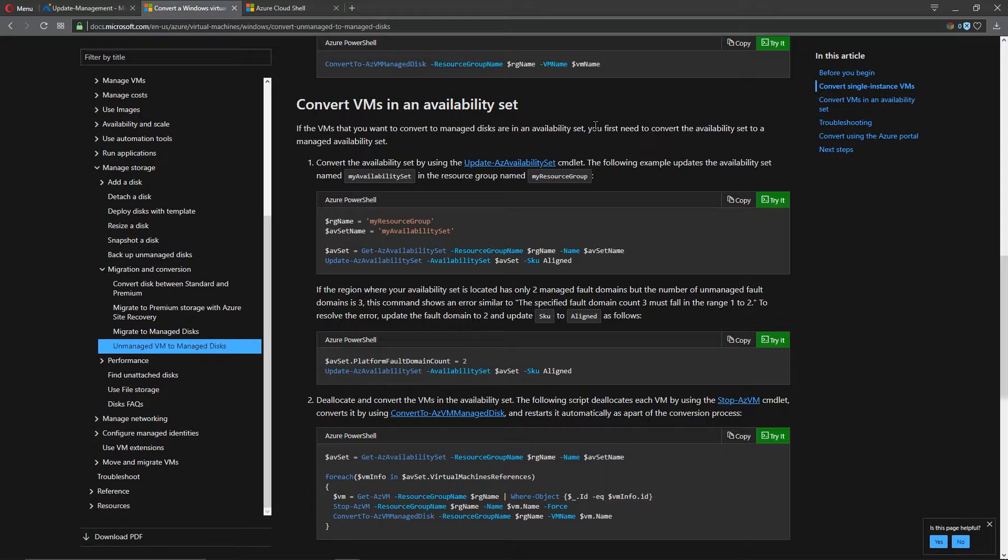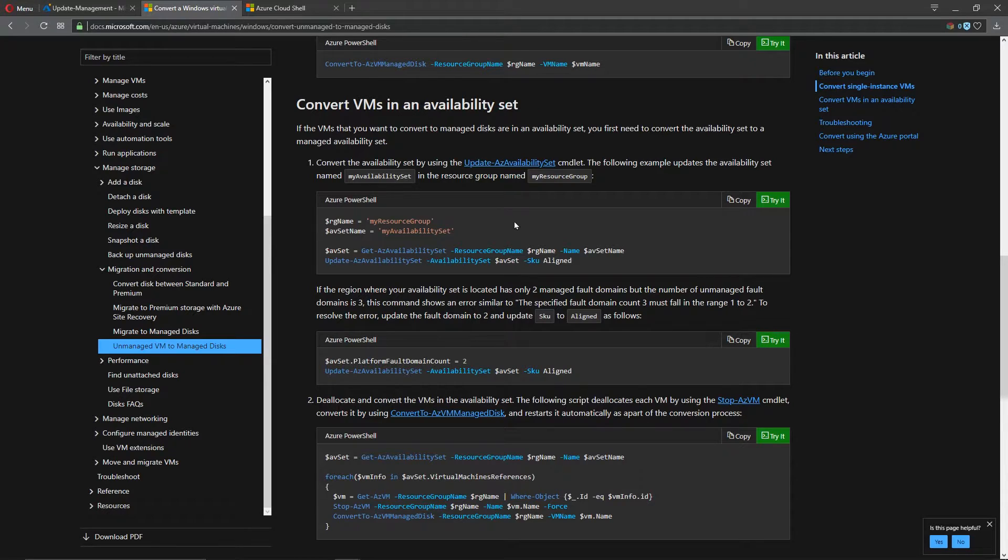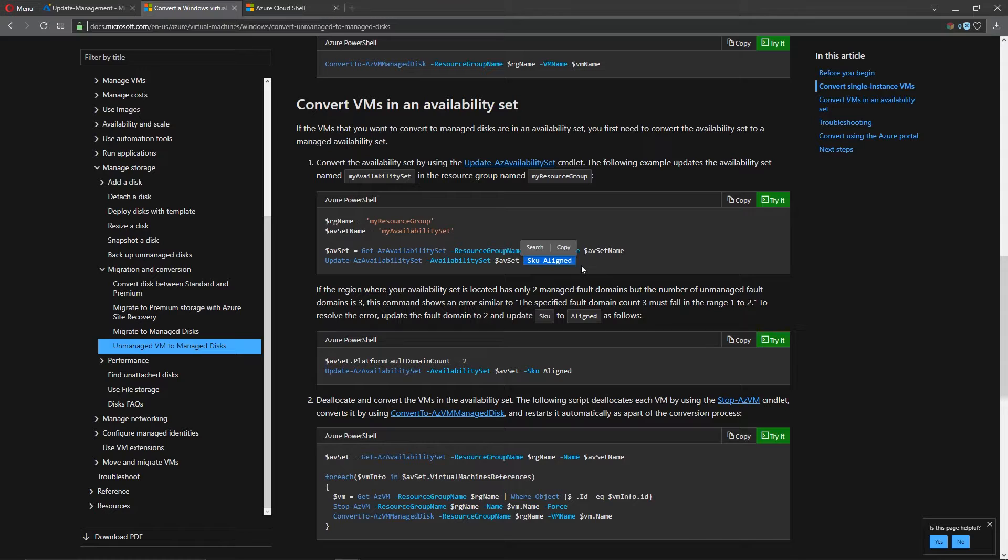we align the storage for our unmanaged disk to certain availability sets and the managed disk to other availability sets. So we have to actually convert the availability set that you're in from being unmanaged to being managed. And that is what this SKU aligned flag does.